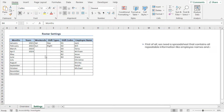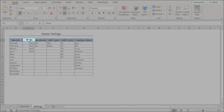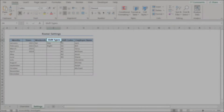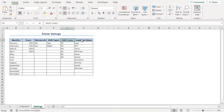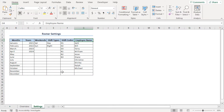First of all, we need a source spreadsheet that contains all the relevant information for our roster. In our case, we have the settings worksheet, which contains the months, years, weekends, followed by shift types, shift codes, and lastly, the employee name column. Our roster will incorporate all these elements and represent the data in an organized fashion.